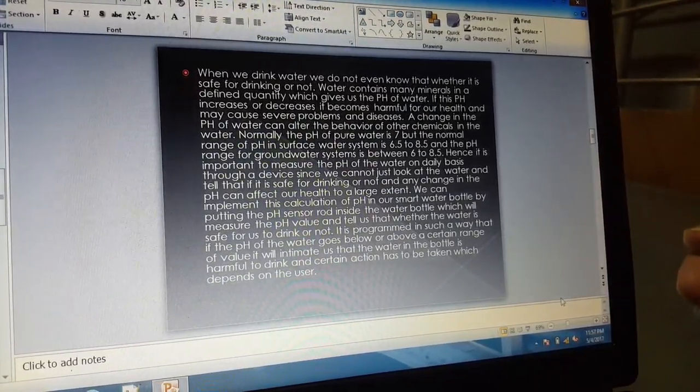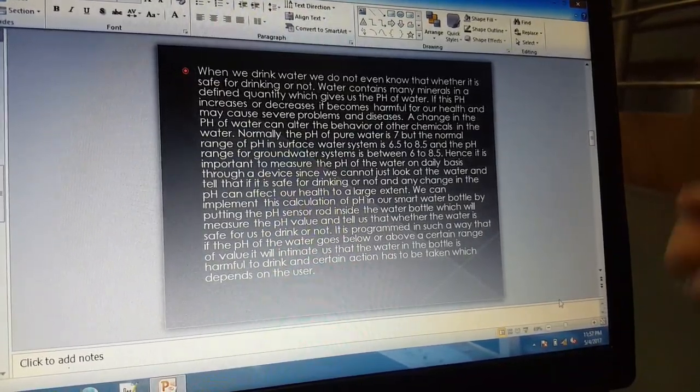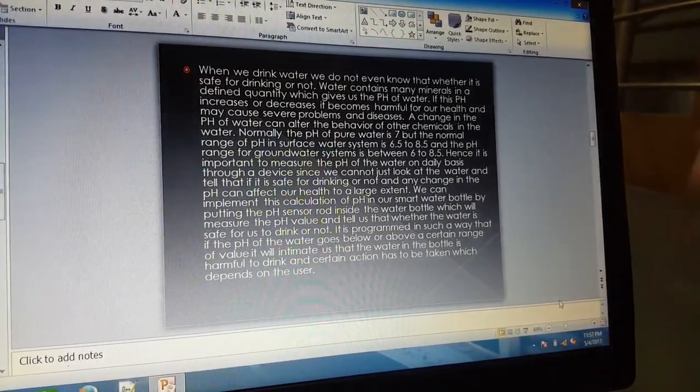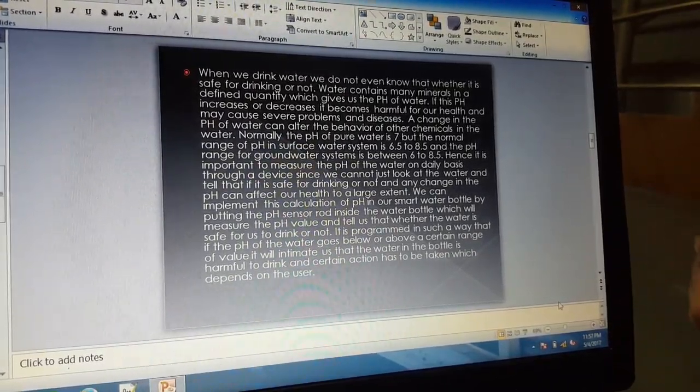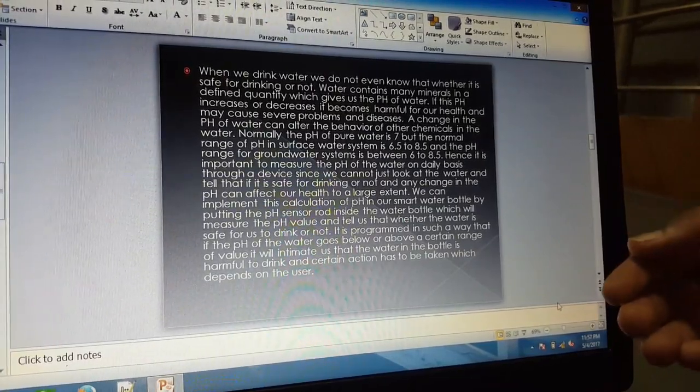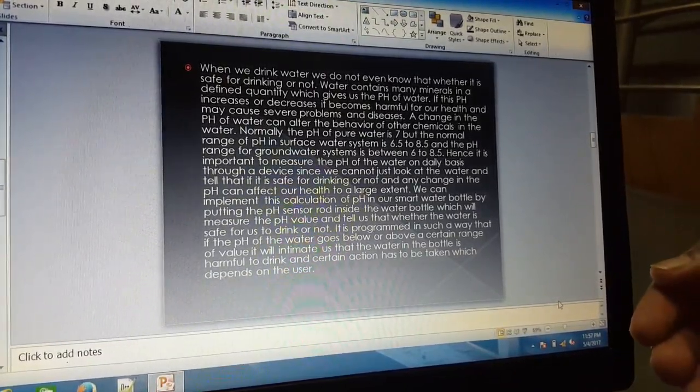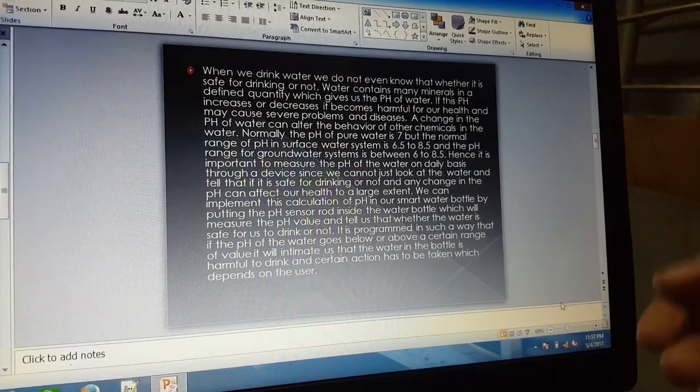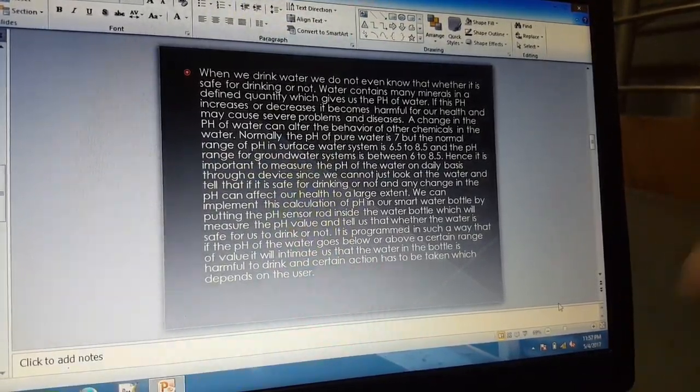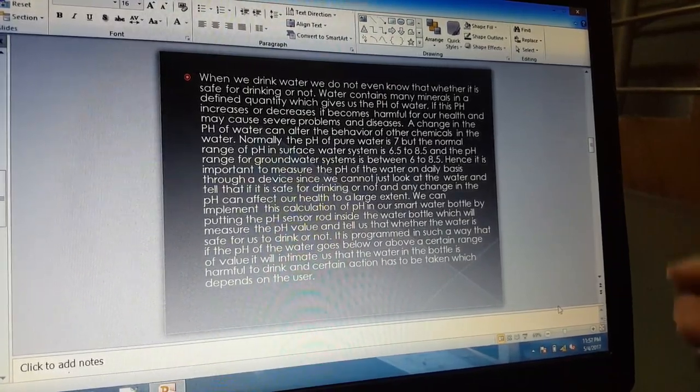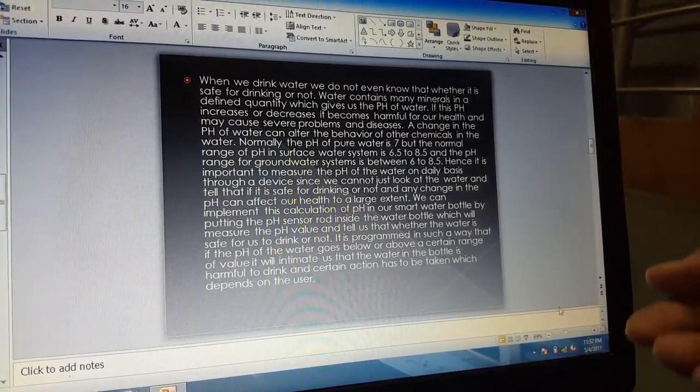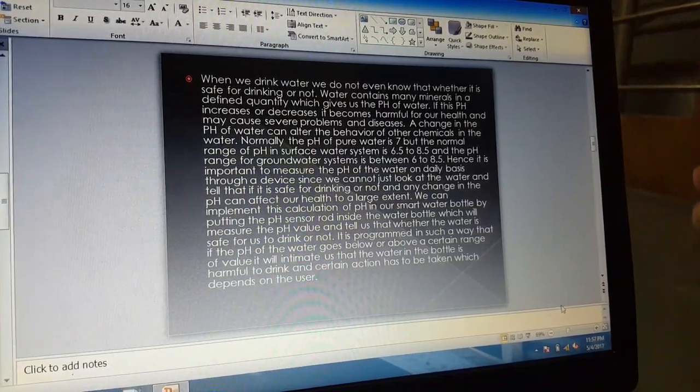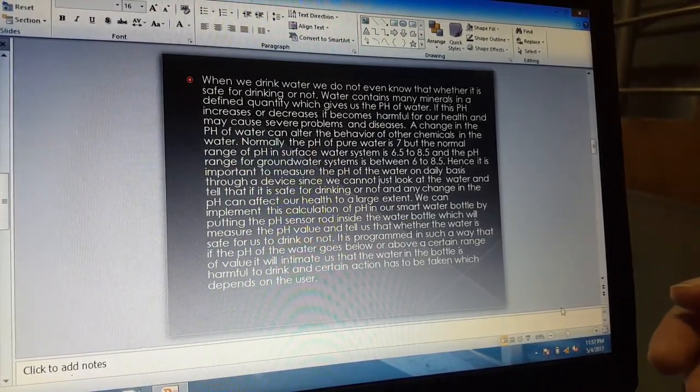Normally, the pH of water is 7, but the normal range of pH in surface water is 6.5 to 8.5, and the pH range for groundwater systems is between 6 to 8.5. Hence, it is important to measure the pH of water on a daily basis through a device, since we cannot just look at the water and tell whether it is safe for drinking or not, and changes in pH can affect our health to a large extent.